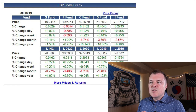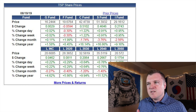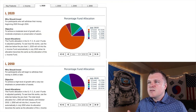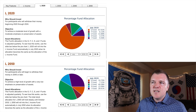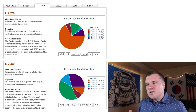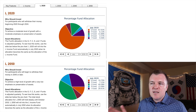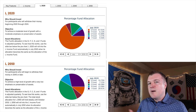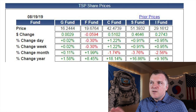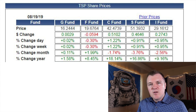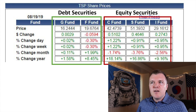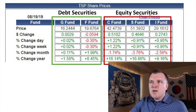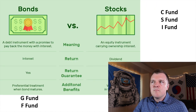The first thing to know is you don't really need to care about the life cycle funds. The life cycle funds are just mixtures of the other five funds. For example, the L-2020 is about 67% G and 13% C. The L-2050 is 40% C and 7% F. So if we narrow it down to these five funds, you basically only have to know two concepts: the G and F are debt securities, and the C, S, and I are equity securities.